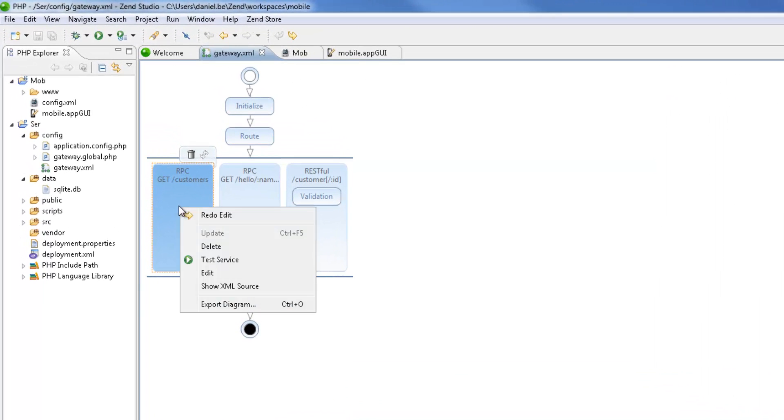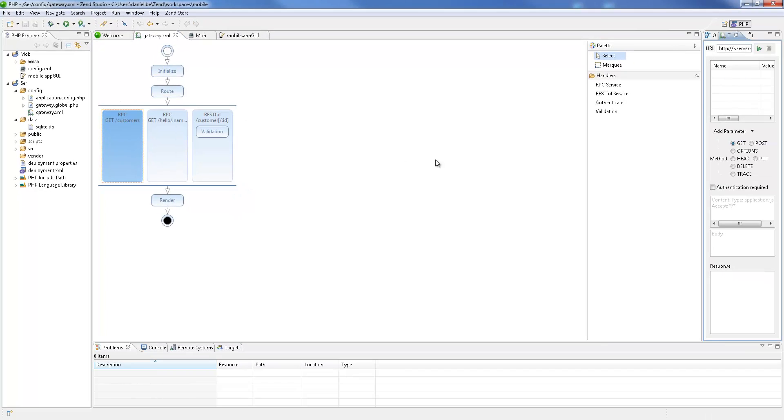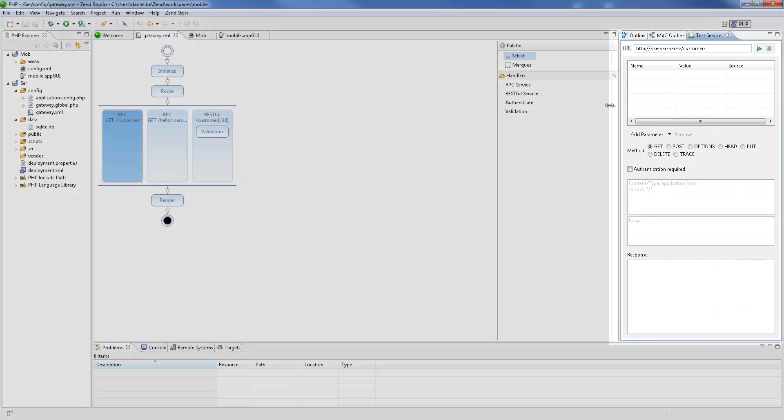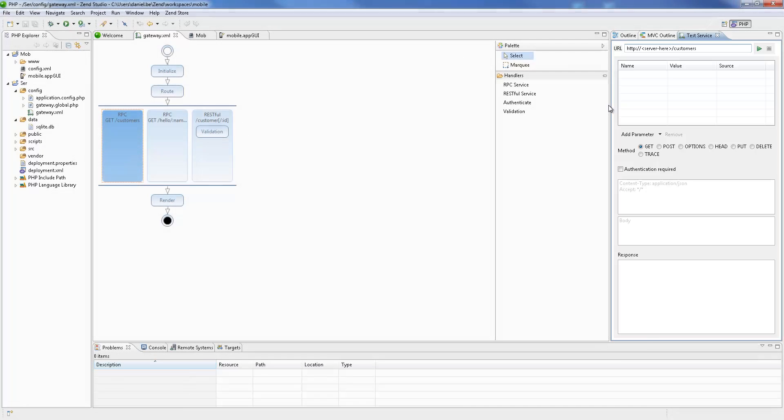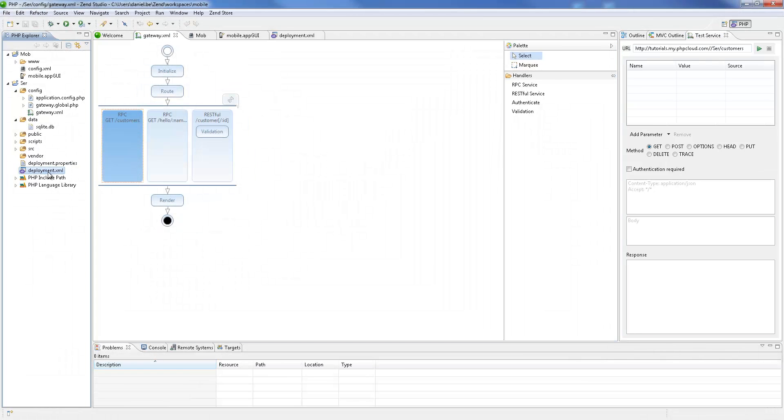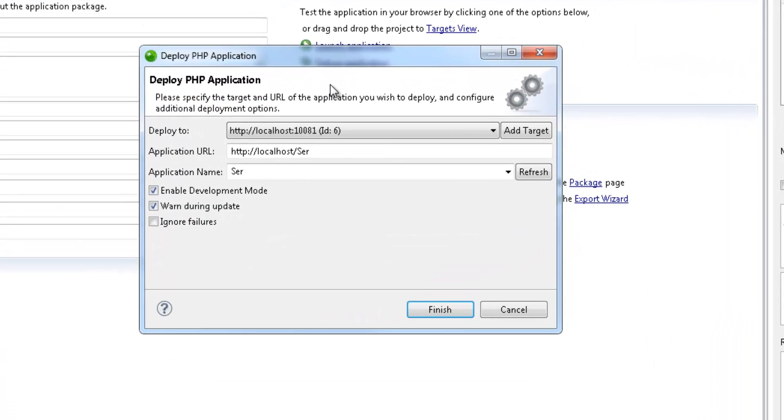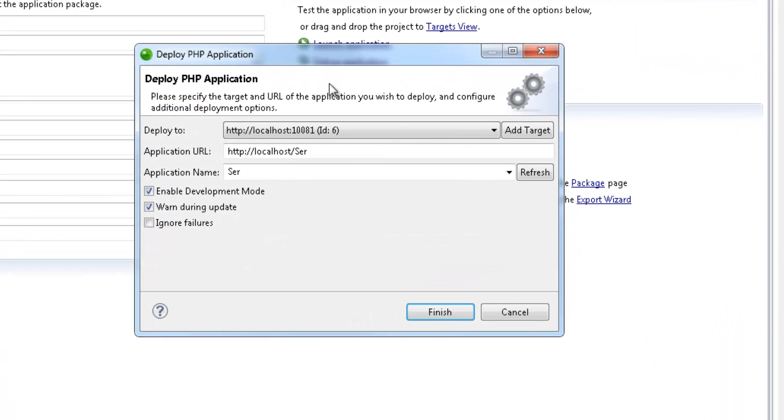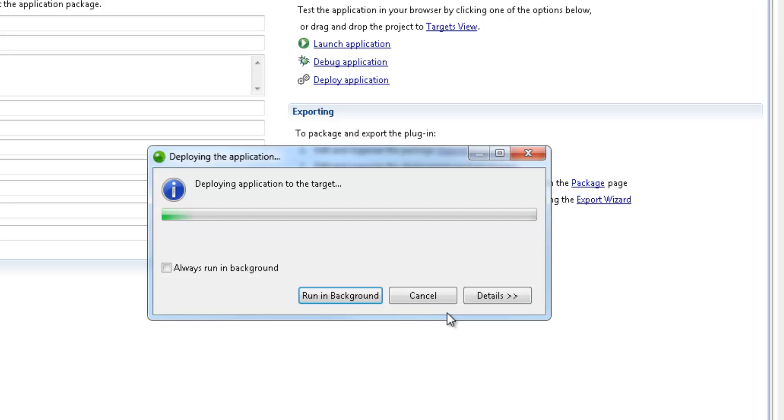Services can be easily tested by right-clicking and selecting Test Service, which opens the Test Service view. But before service can be tested, the project needs to be deployed. To do this, I'm going to open the Deployment.xml file and click Deploy Application. My local Zen server target is already selected, so I'm just going to click Finish.